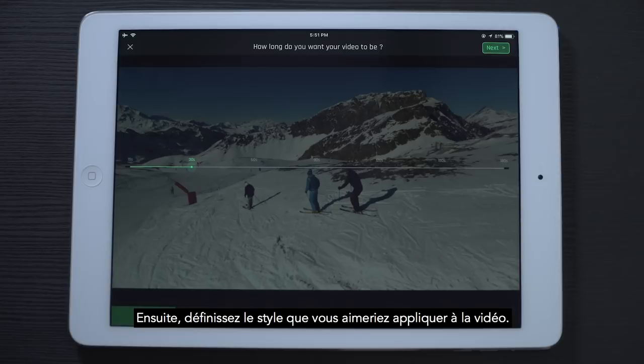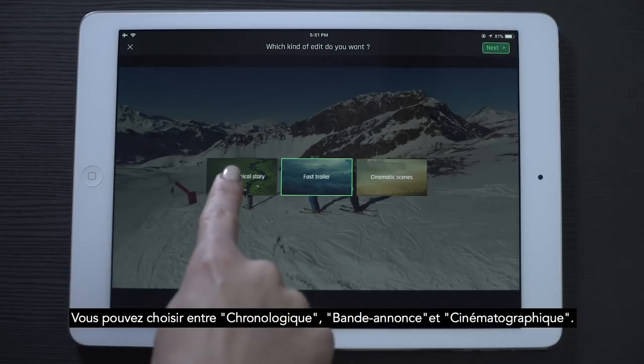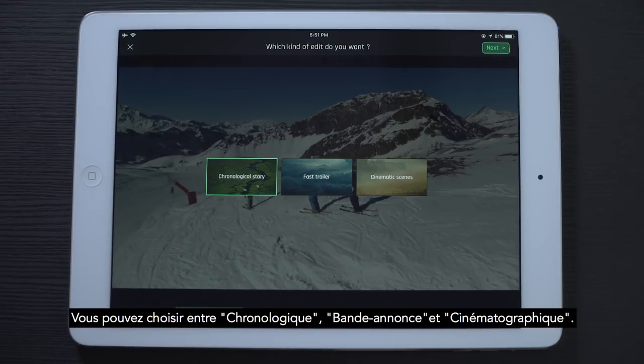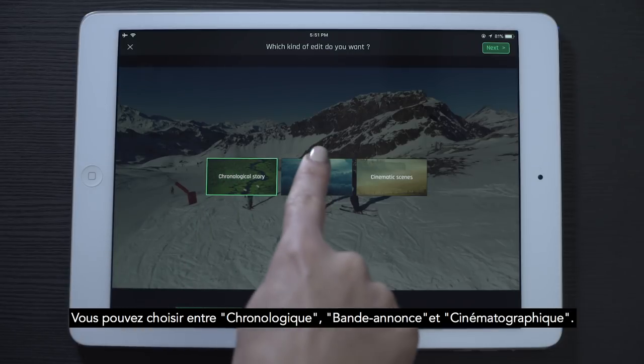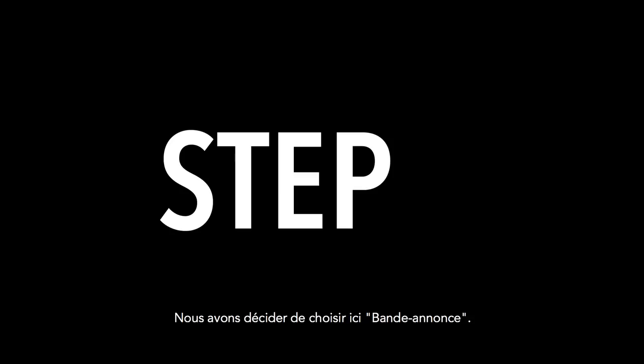Next, define the style you'd like to apply. You have a choice of three: chronological story, trailer, and cinematic scenes. Here we've chosen Trailer.